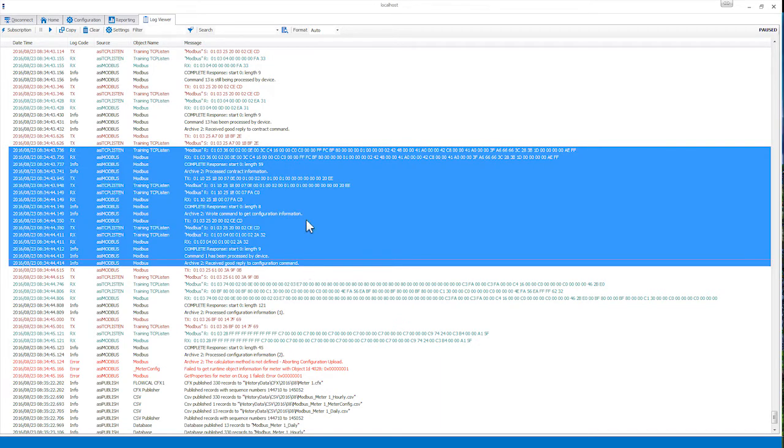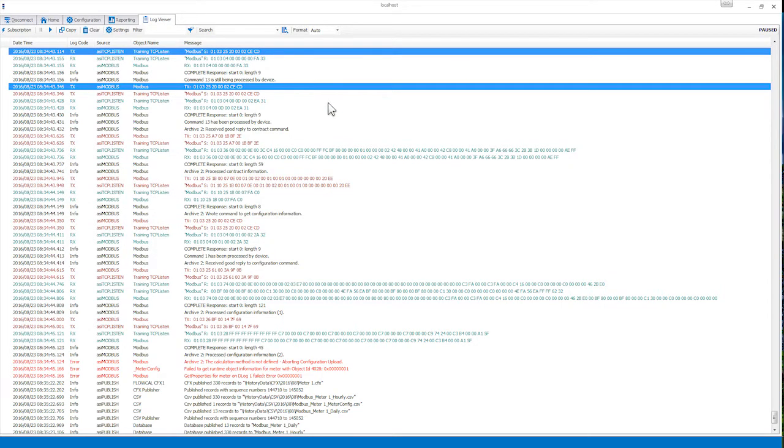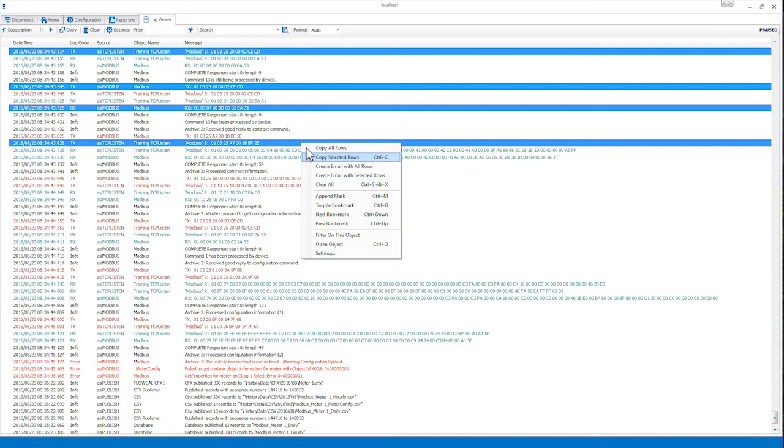Hold down the Ctrl key and select the other desired lines. Once you've selected the lines you'd like to copy, right-click in the Log Viewer window and select Copy Selected Rows or simply press Ctrl C on your keyboard to copy the selected lines to your clipboard.